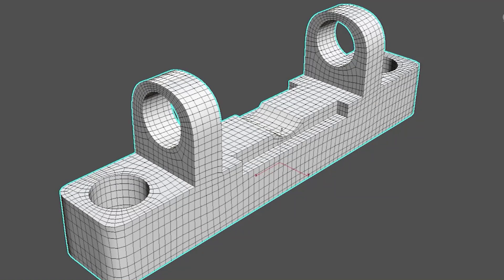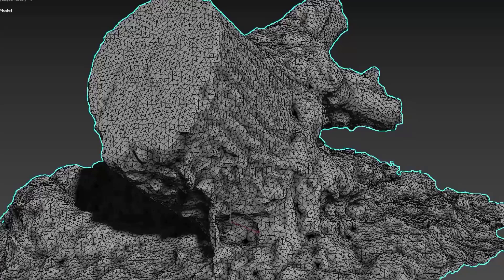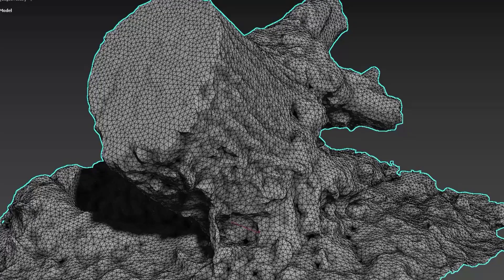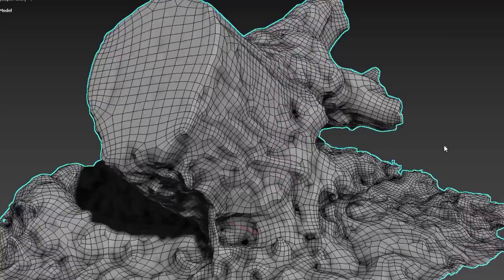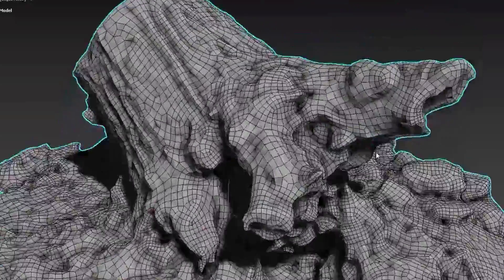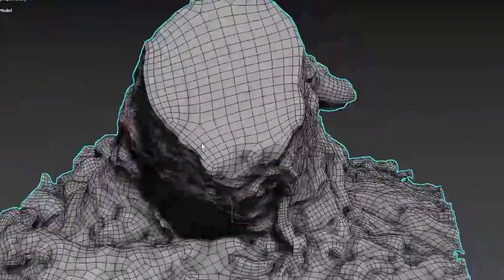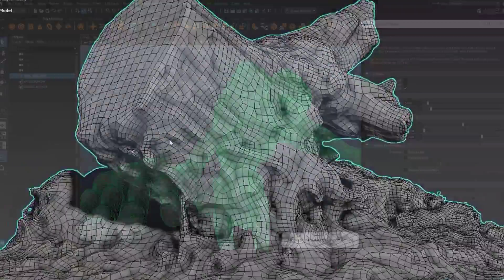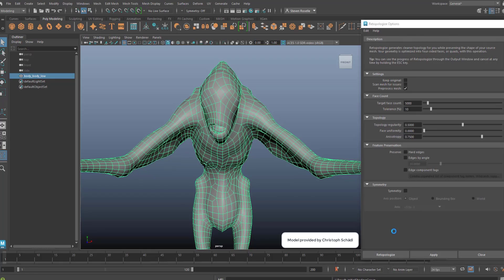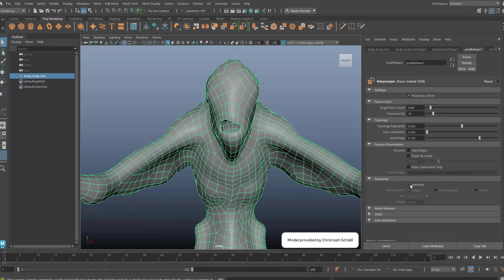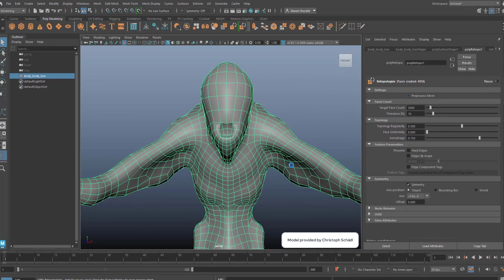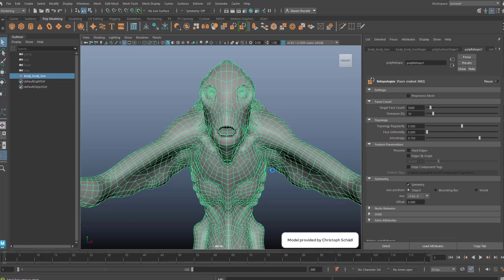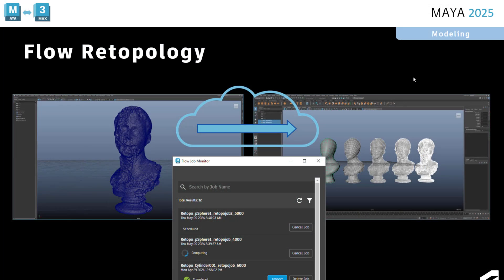There are lots of use cases where you may need to take existing either high-res or complex geometry and make it simpler and create a better topology. CAD data, scan data, photogrammetry, high-res sculpts. Many use cases where you want to quickly retopologize a mesh.